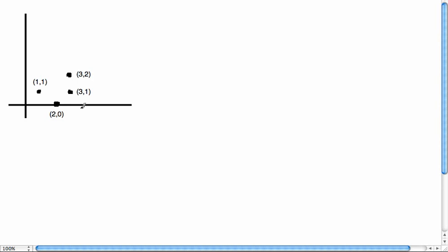Here's another example of finding a least squares solution to a system. We're going to try to fit a parabola through these four points: (1,1), (2,0), (3,1), and (3,2).